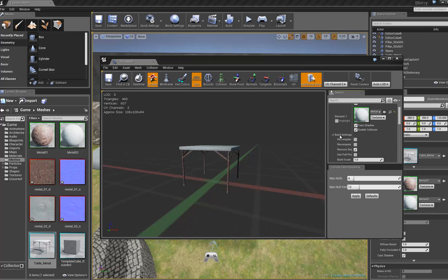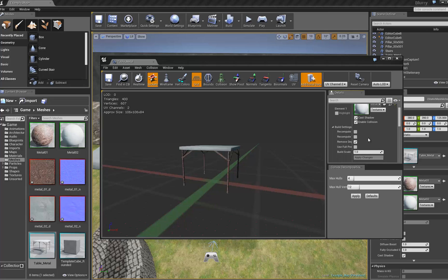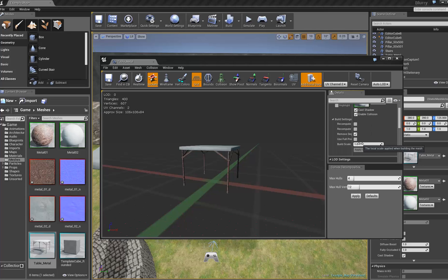Scroll down until you see the Build Settings. You might have to click on it to roll it out. Under Build Scale, change the value to be as big as you want your model to become. Remember that this changes all of the models already laid out in your level, as well as any future models you'll pull out. You can still scale them individually, but the base size will be based on this build scale.